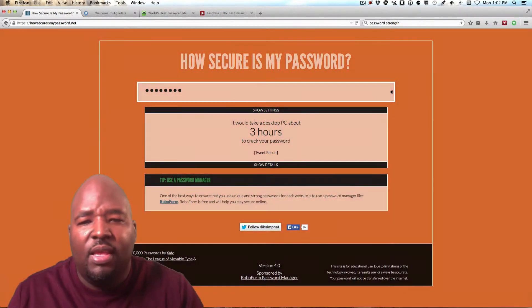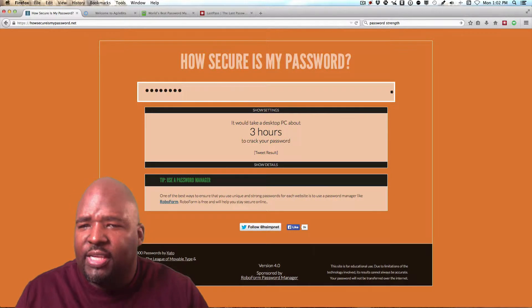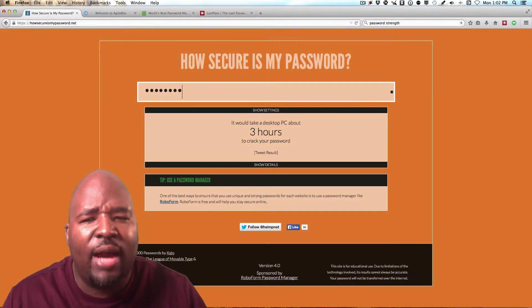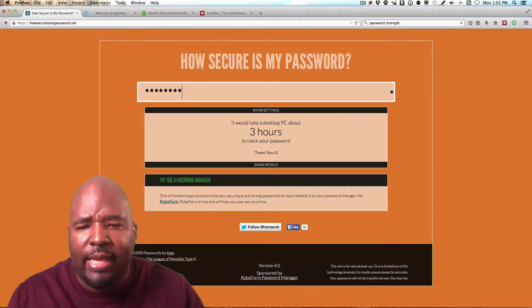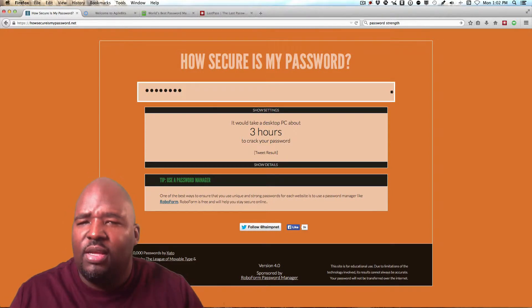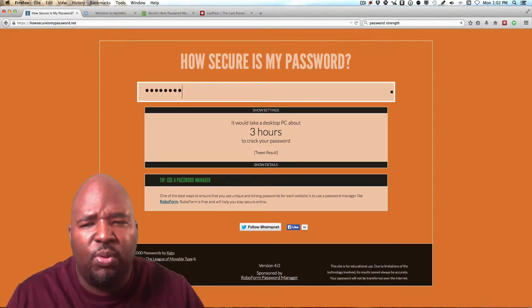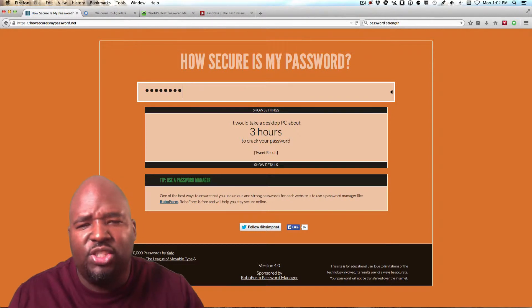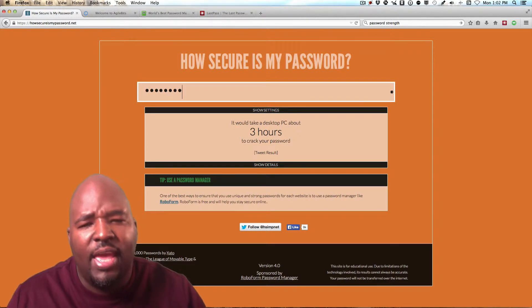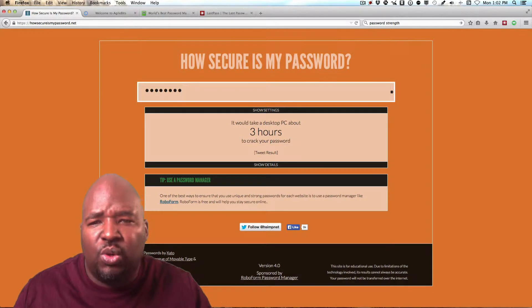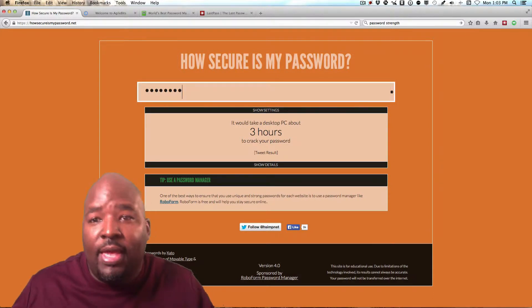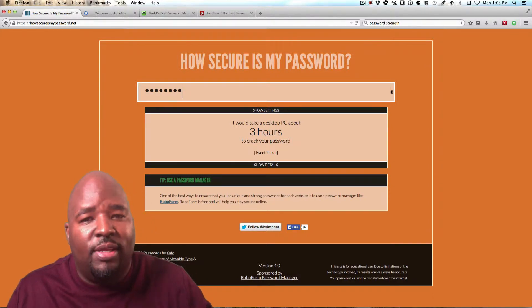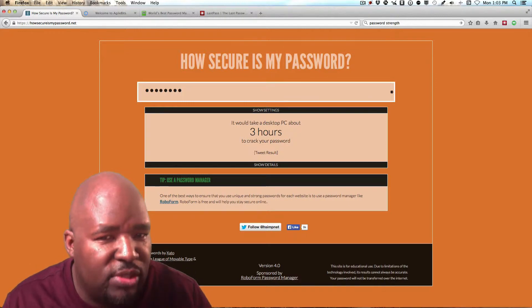And with software nowadays, it would only take a hacker three hours to run a program to break the password that I used. So what I want to do today is share with you ways that you can come up with passwords that you can use that are really secure and how to prevent using the same password over and over. And then also how you can remember all of these different passwords.